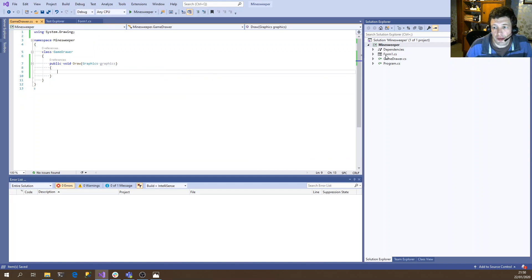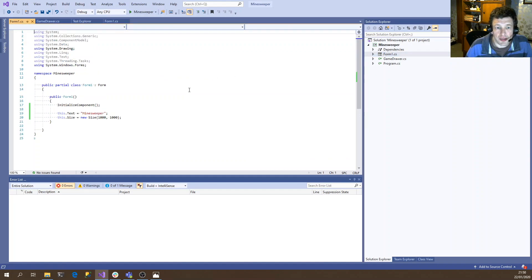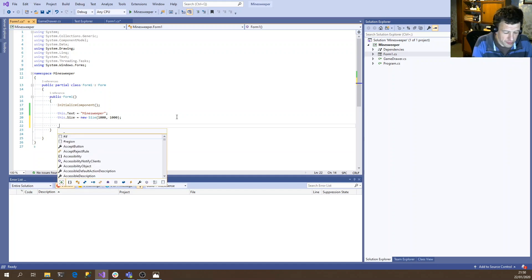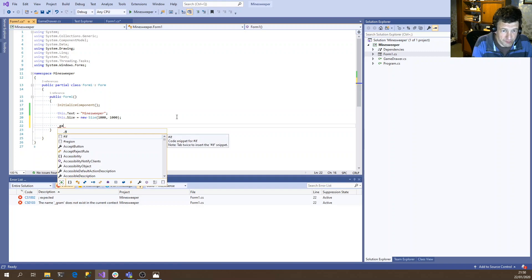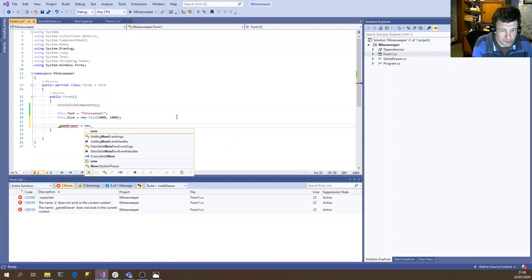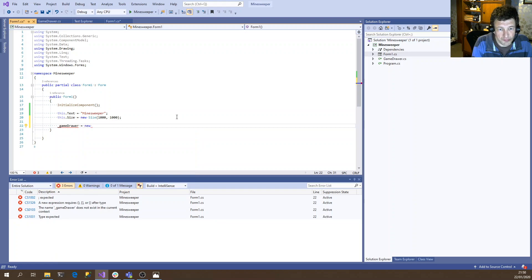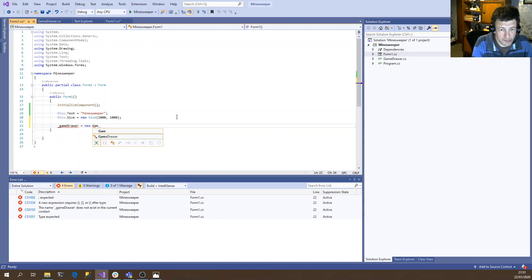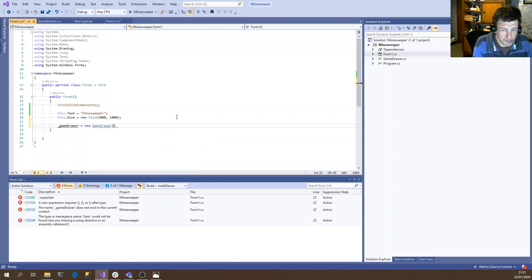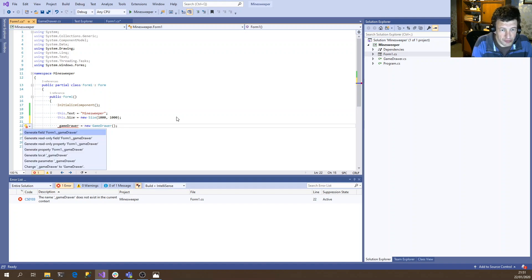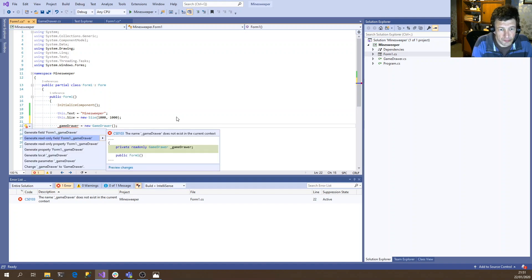Okay. And then back to our form again. When we first create the form, we'll also create one of these drawing objects. And we'll create that as an instance variable.